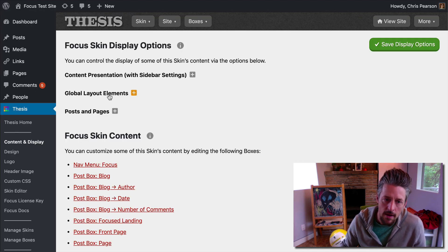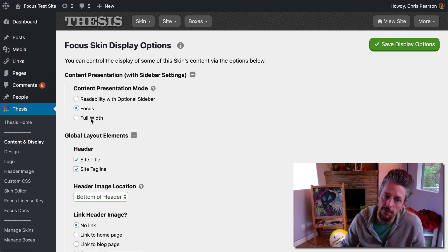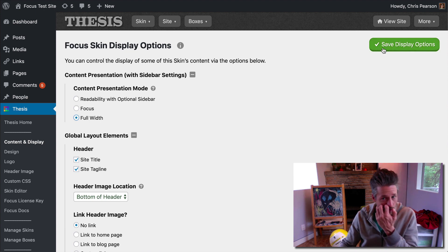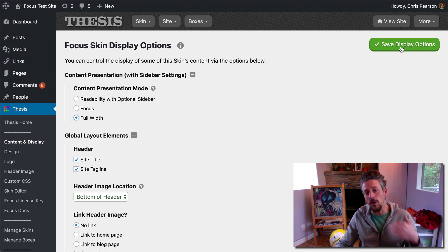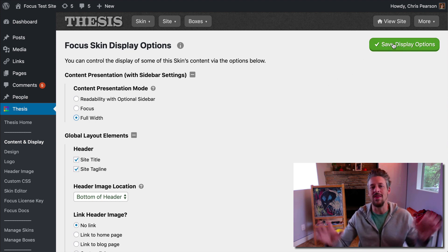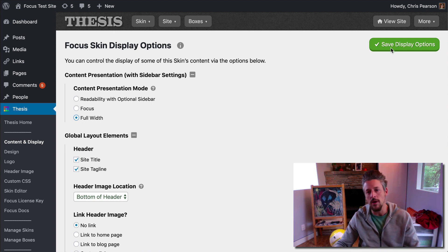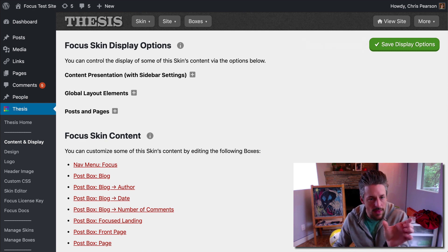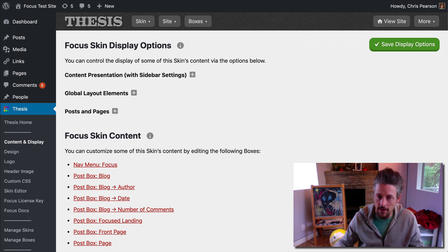Last point: I did say there were three content presentation modes — readability, focus, and full width. I'm just going to demonstrate full width. I do not think you should use it. The only reason this exists is for experienced website developers and designers who want to start with a canvas that has no restrictions or constrictions whatsoever. Even within focus, the constrained content width only applies to a column of text anyway.